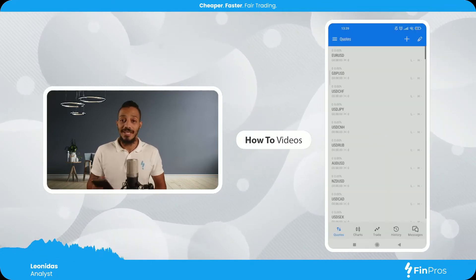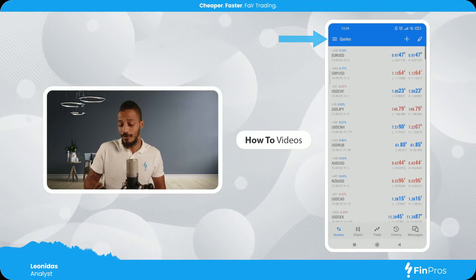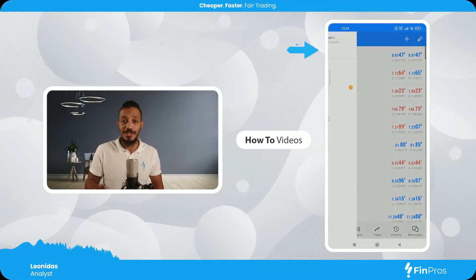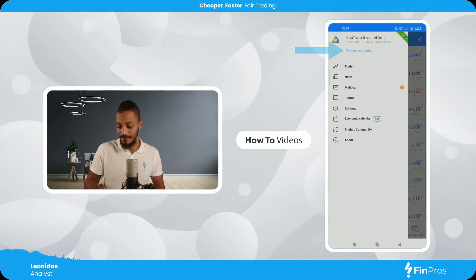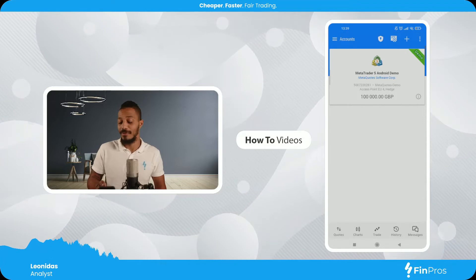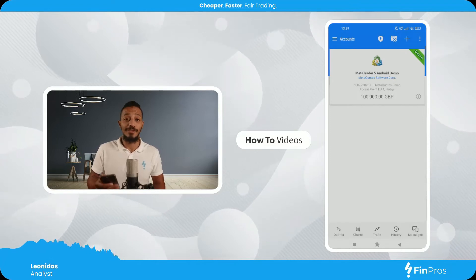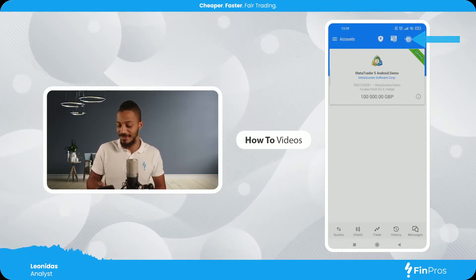Now I'm gonna select the lines at the top right hand side and of course select Manage Accounts. Upon doing that, I'm gonna hit the plus sign at the top right hand side to add a broker.